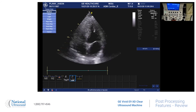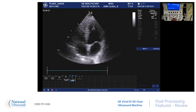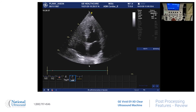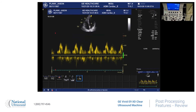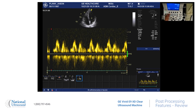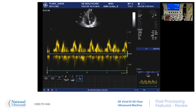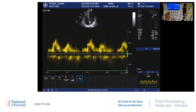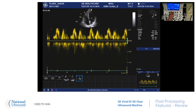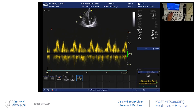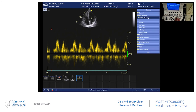Another option: when you go to a pulse wave stored image, you have even more post-processing features. You can adjust the gain of the pulse wave, you can adjust the gain of just the 2D image above, you can change the horizontal sweep, you can adjust the baseline, and of course you can go back and measure afterward.